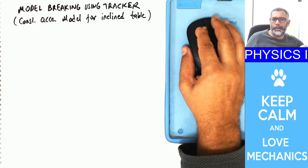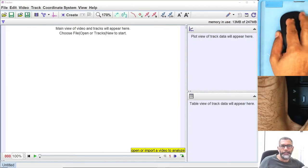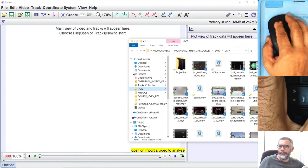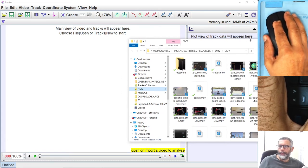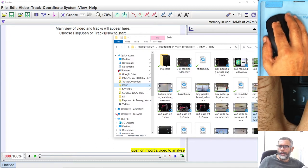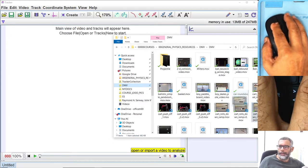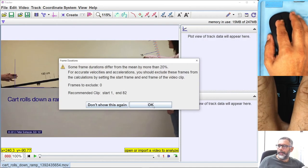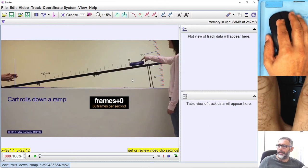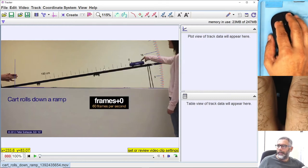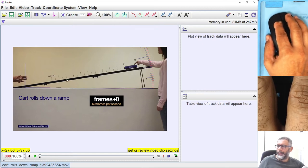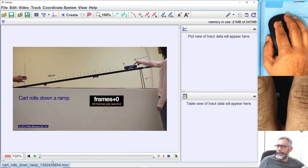Let's open the Tracker software on our computer. We have this card which is going on an inclined table, and I will now drag this movie from my folder onto Tracker. It will open up — just say OK. What you see now is a student releasing a card on this inclined surface going down in a real lab.